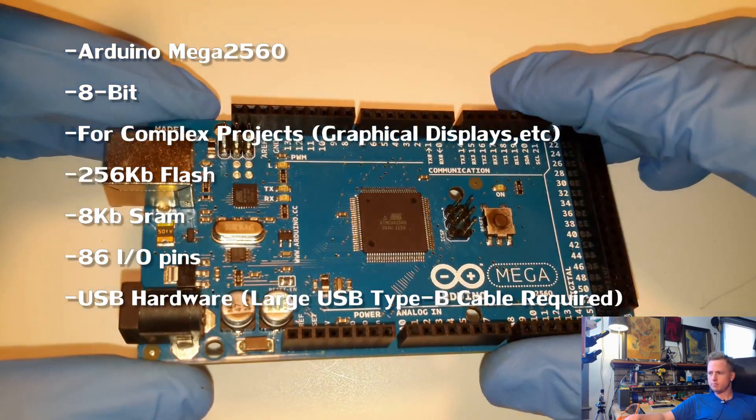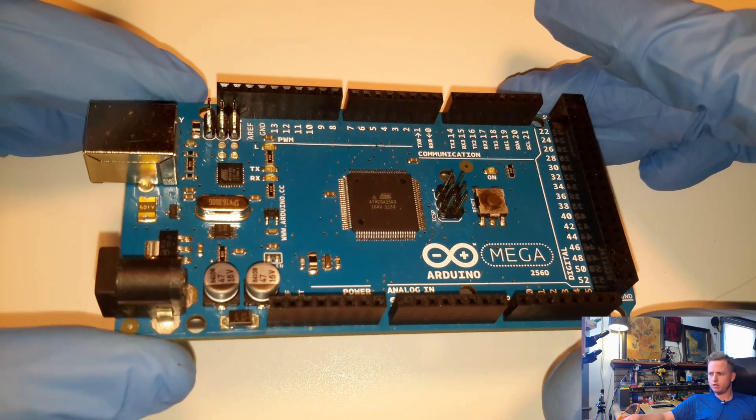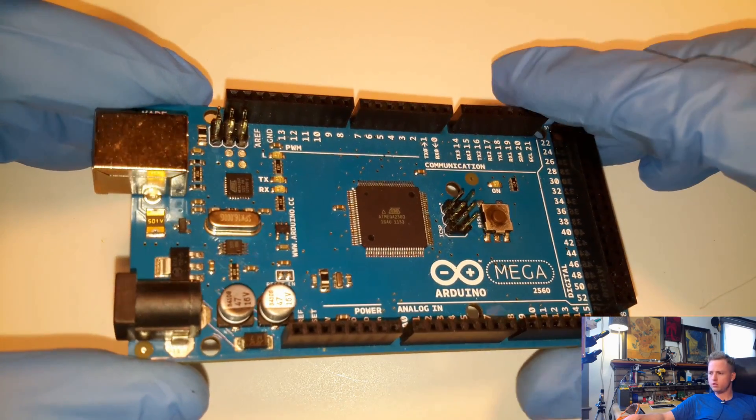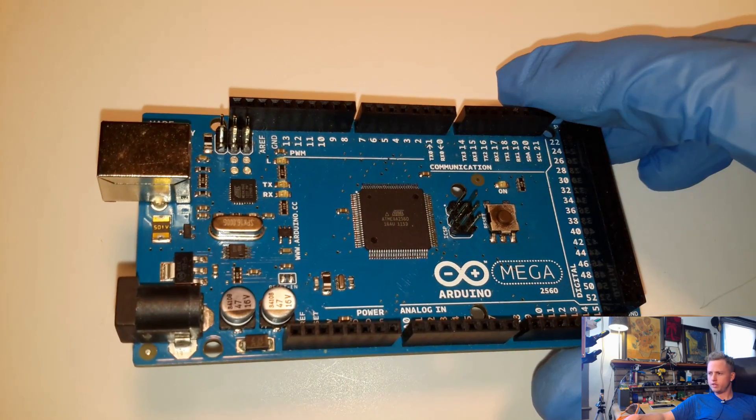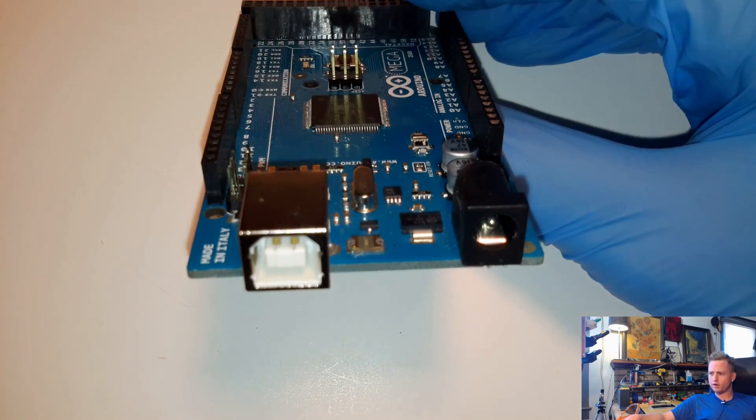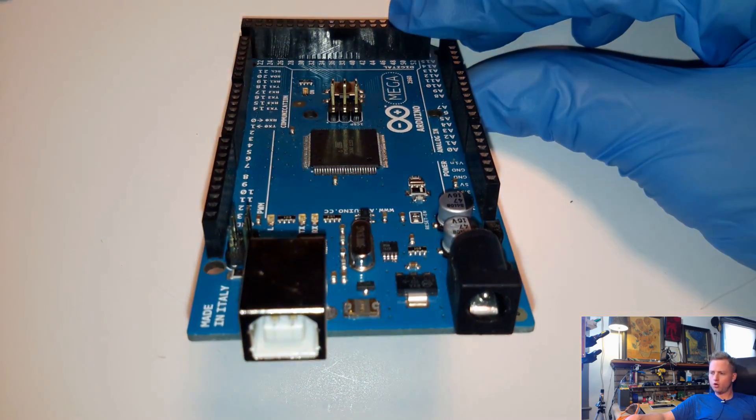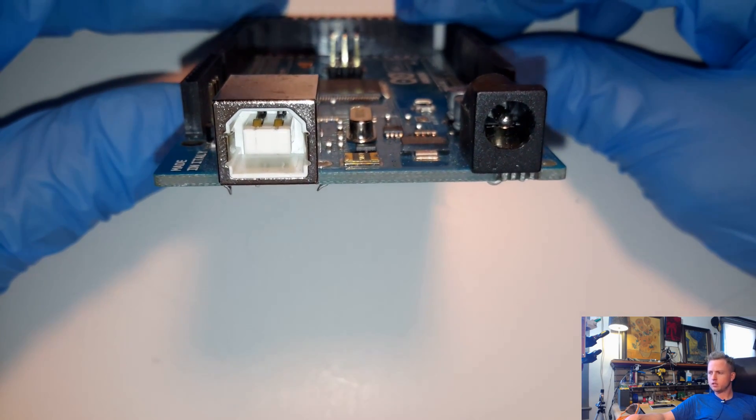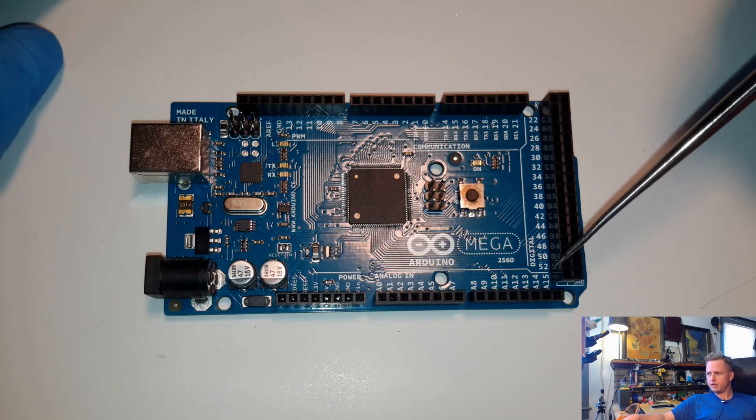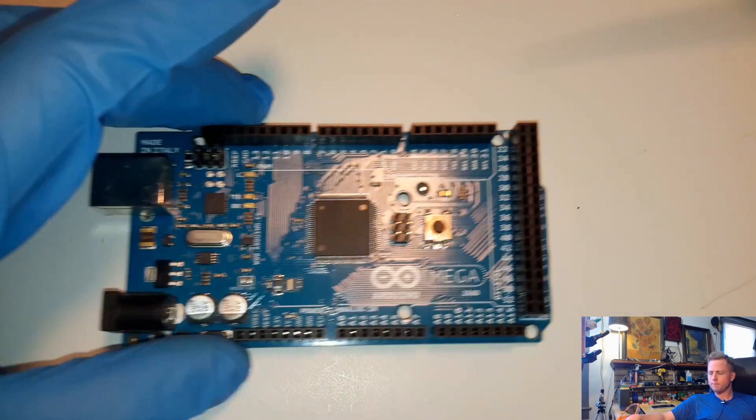It also has built-in hardware USB, so it works for all sorts of USB modes. The only issue is that the USB plug on the front is kind of big, so you're going to make sure you need to have a printer cable that plugs into that. But again, it has all the pins for shields.